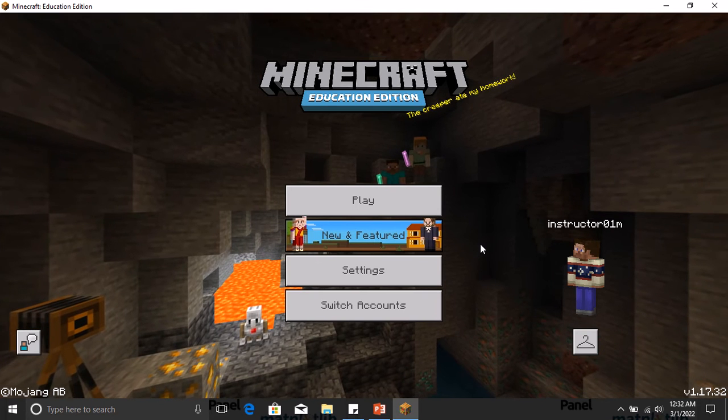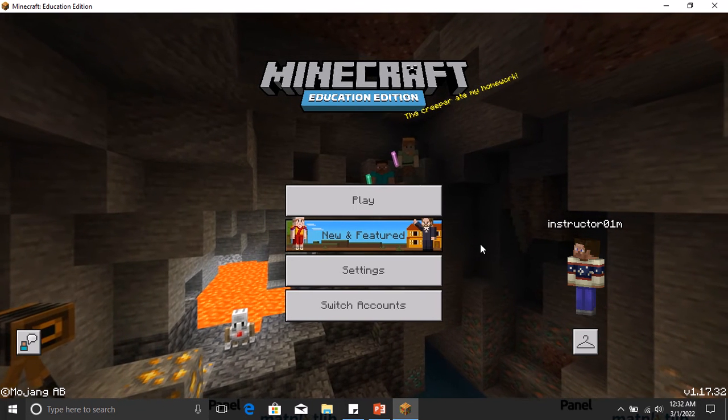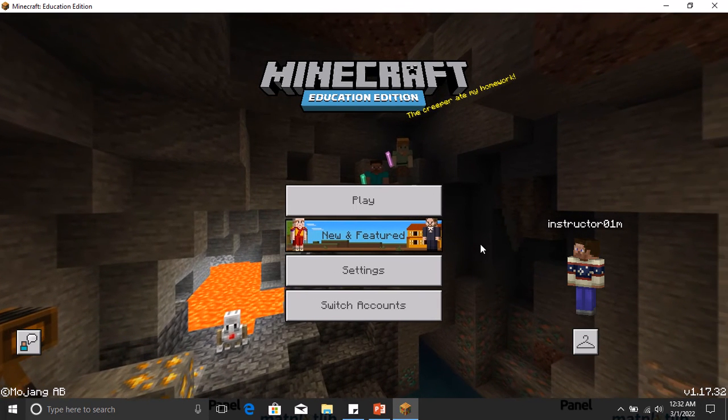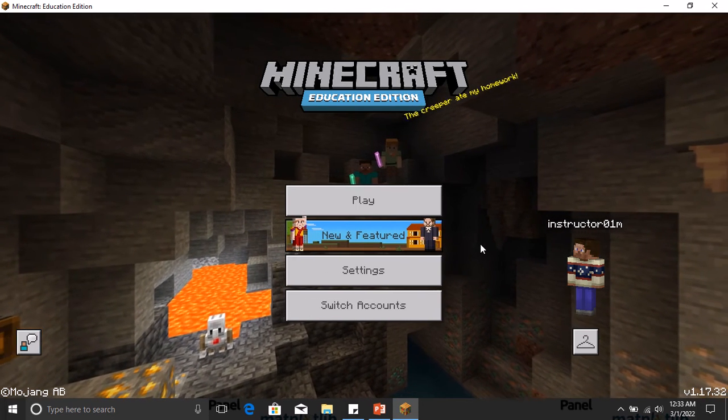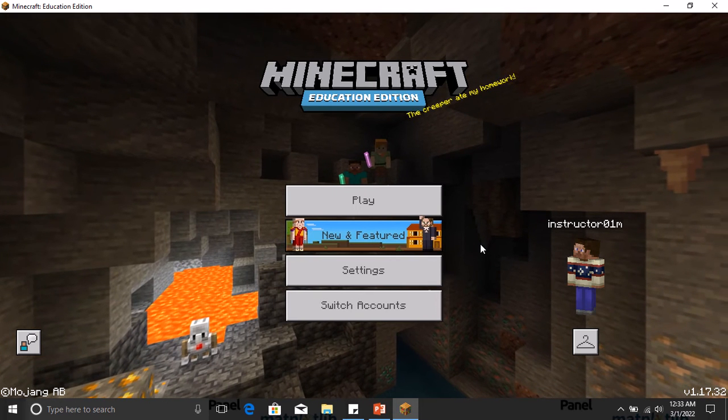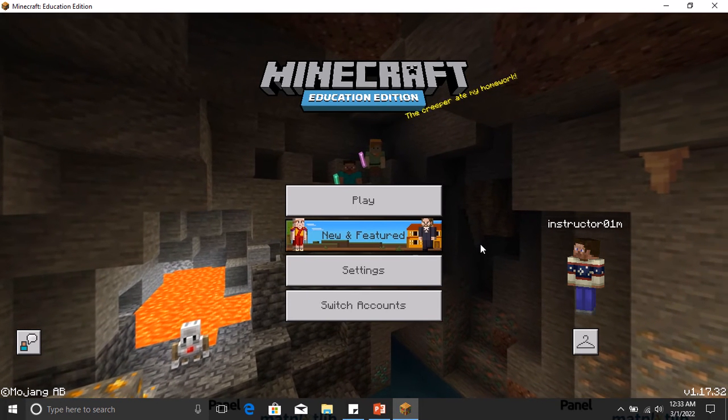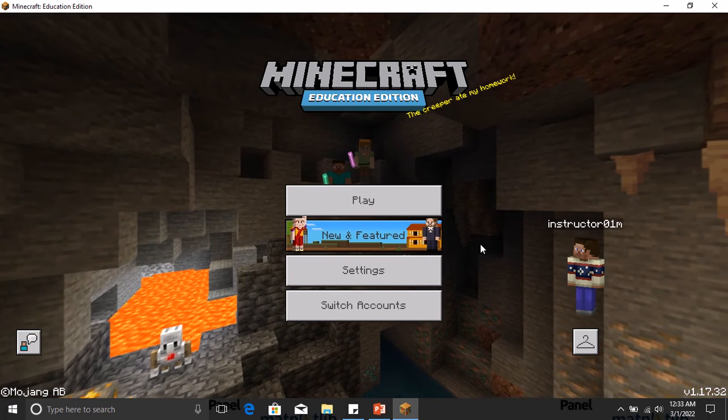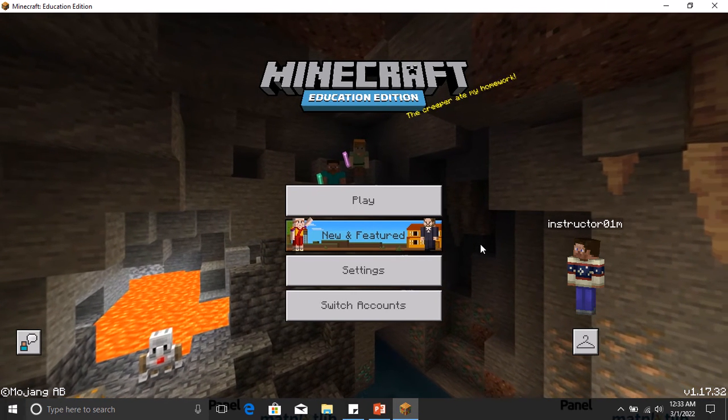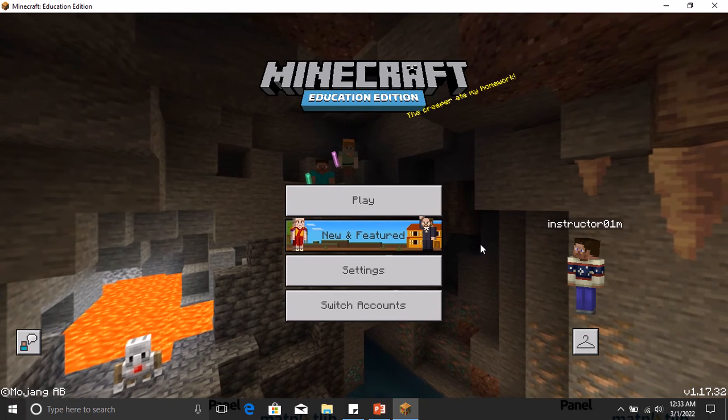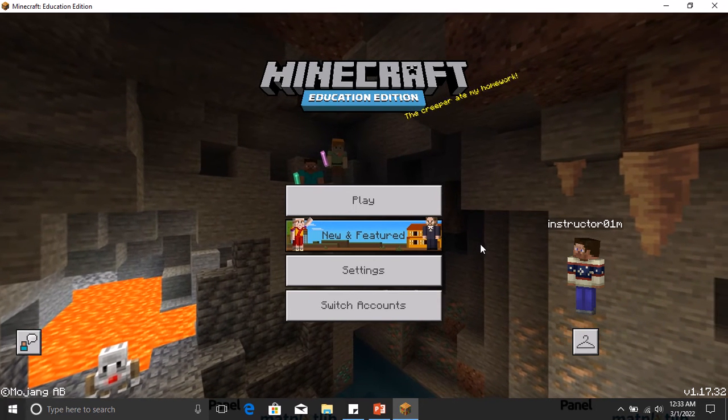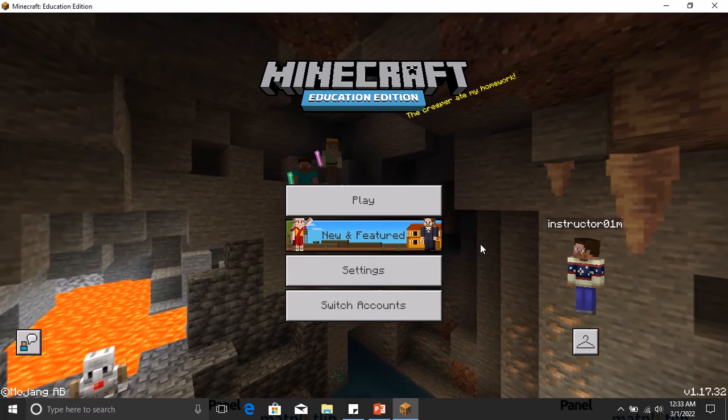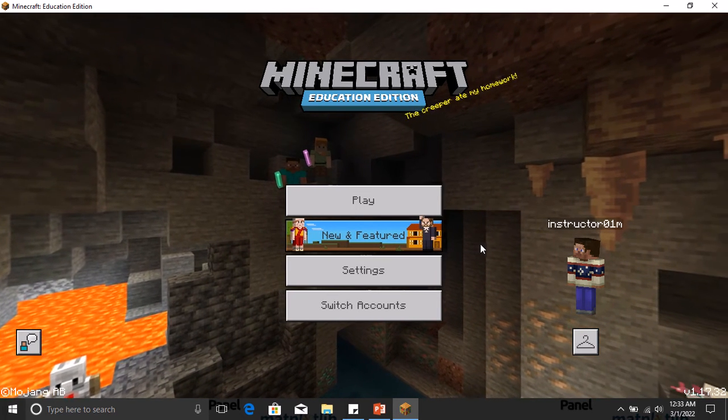Once you open a world and you're already in creative mode or you're doing something in the world, by default Minecraft saves your existing or current world in the View My Worlds tab. In View My Worlds, you'll be able to see the worlds you've saved in Minecraft, and there's another feature you can use which is Export My World, and I'll be showing you guys those two in a bit.